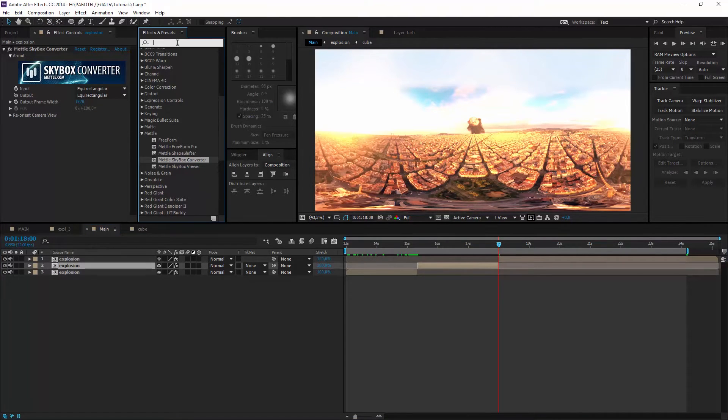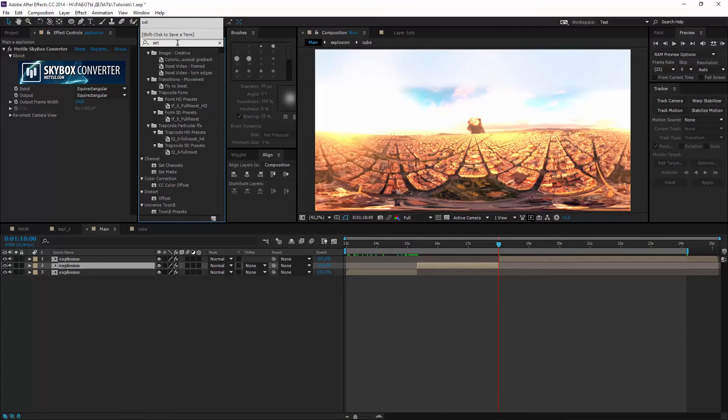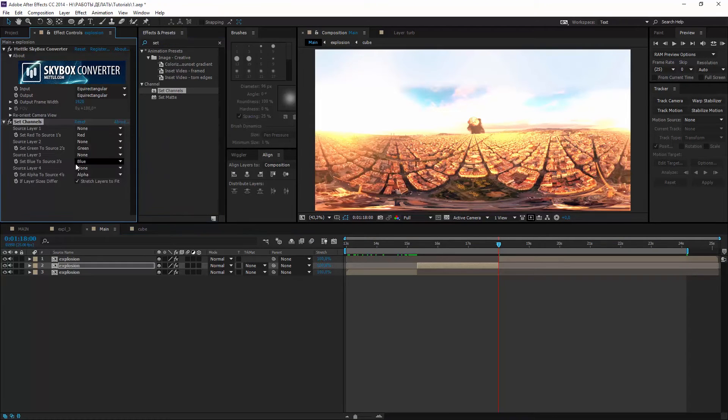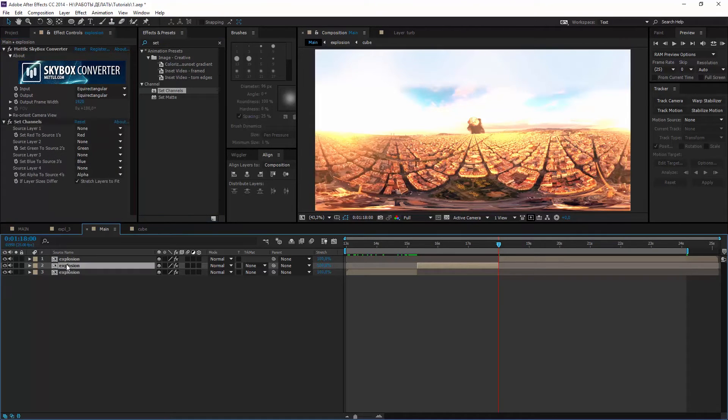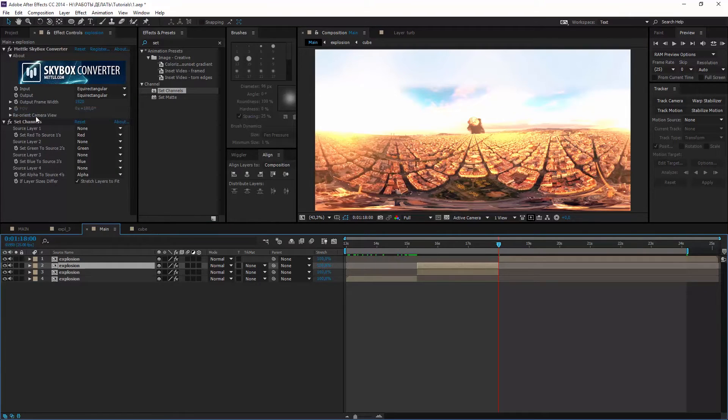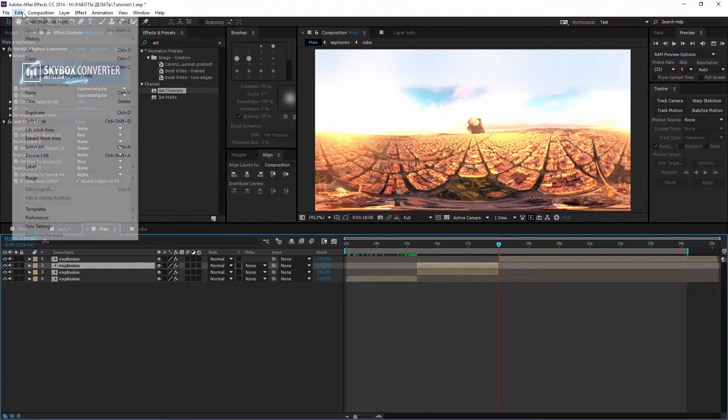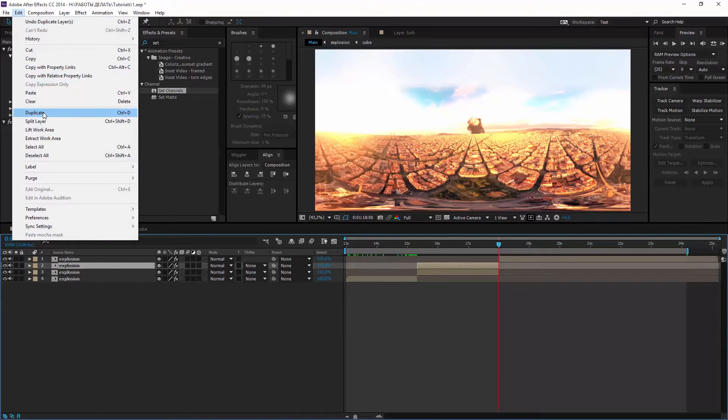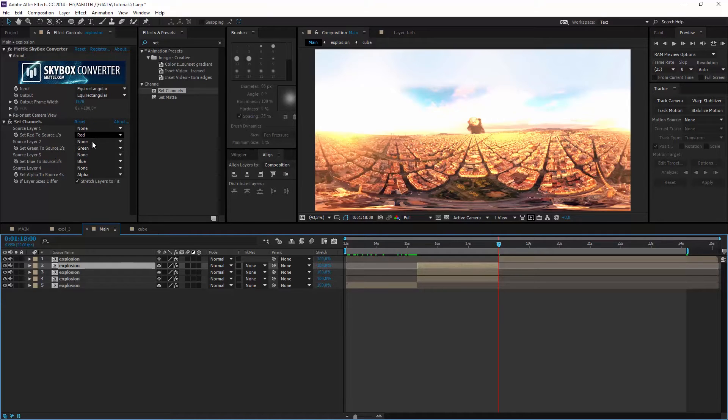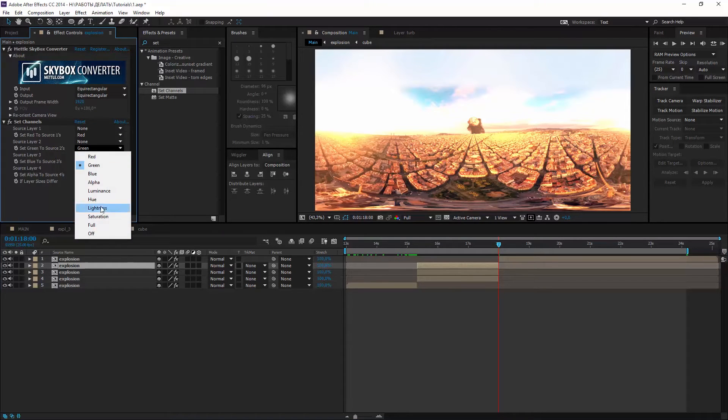Add set channels on it and duplicate it two times.